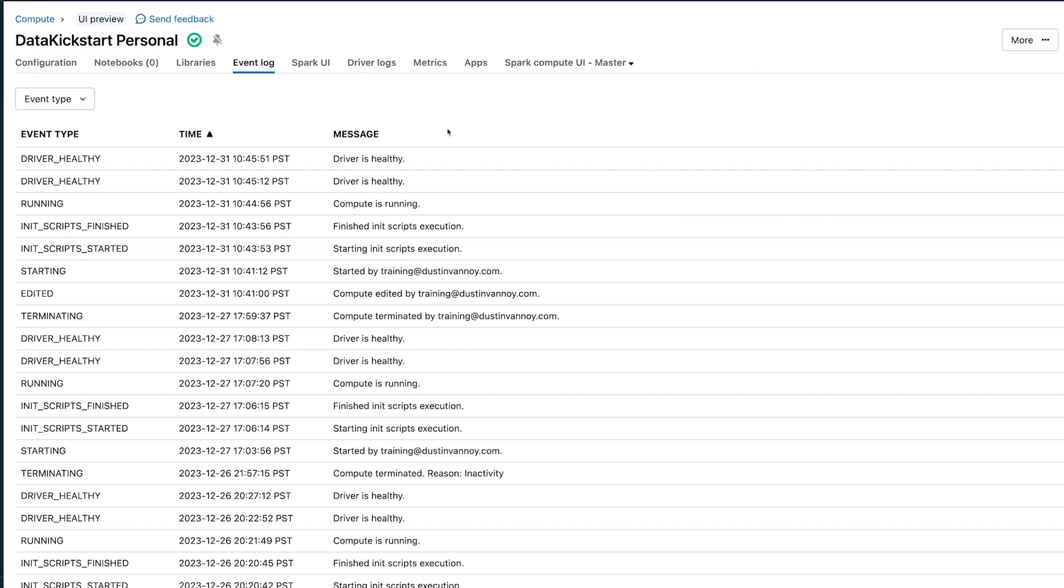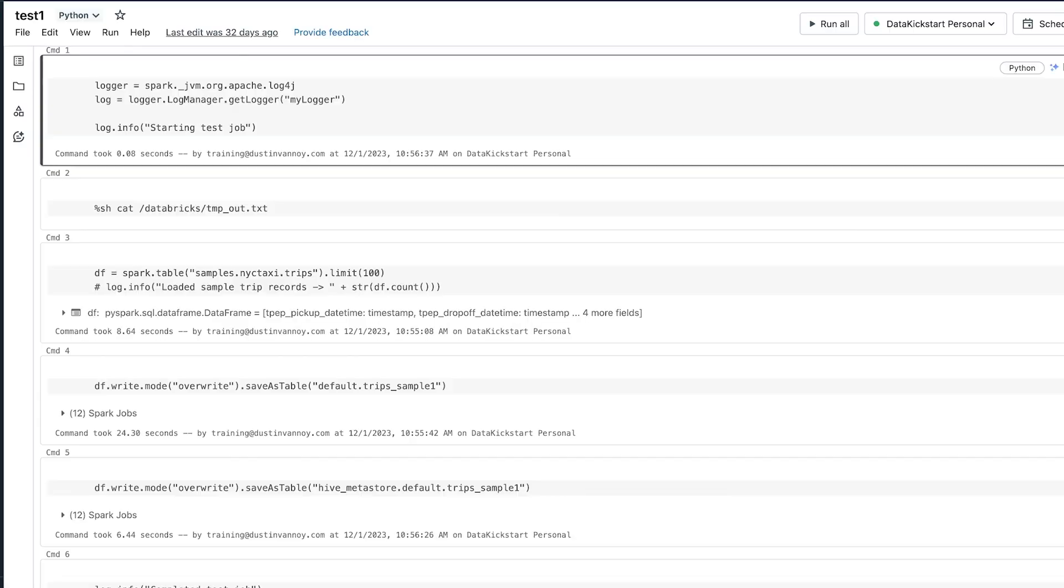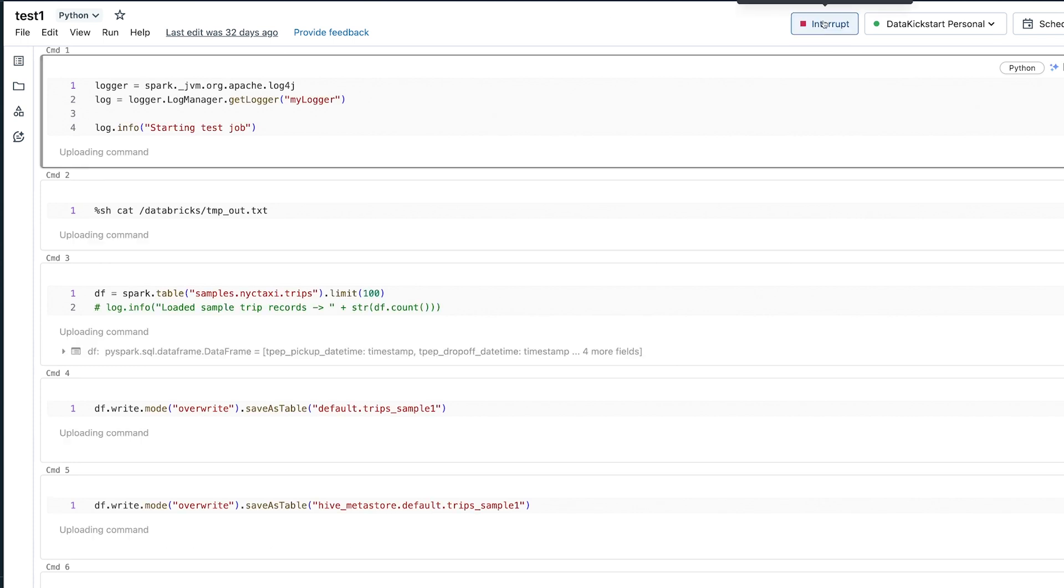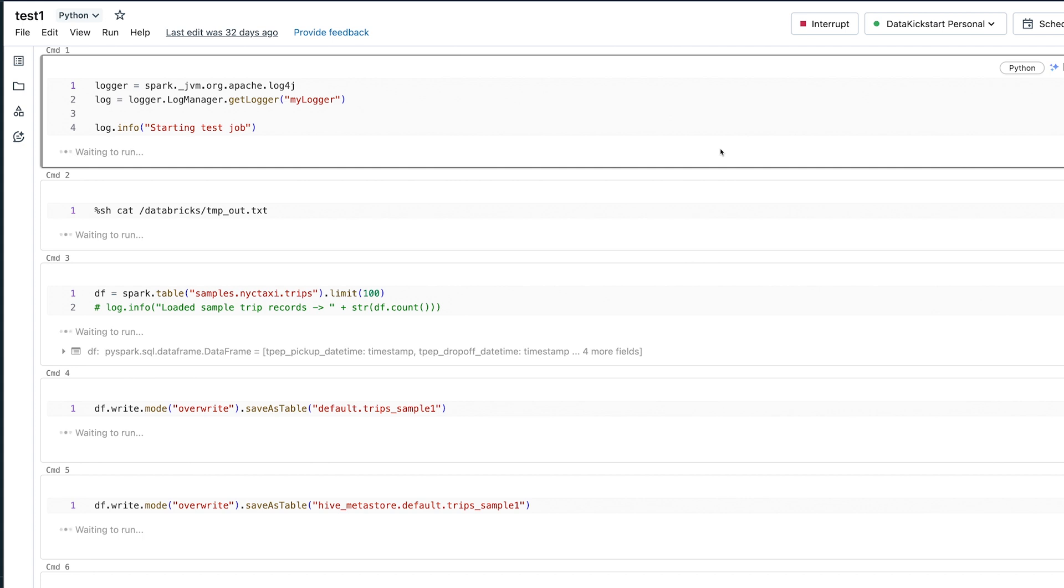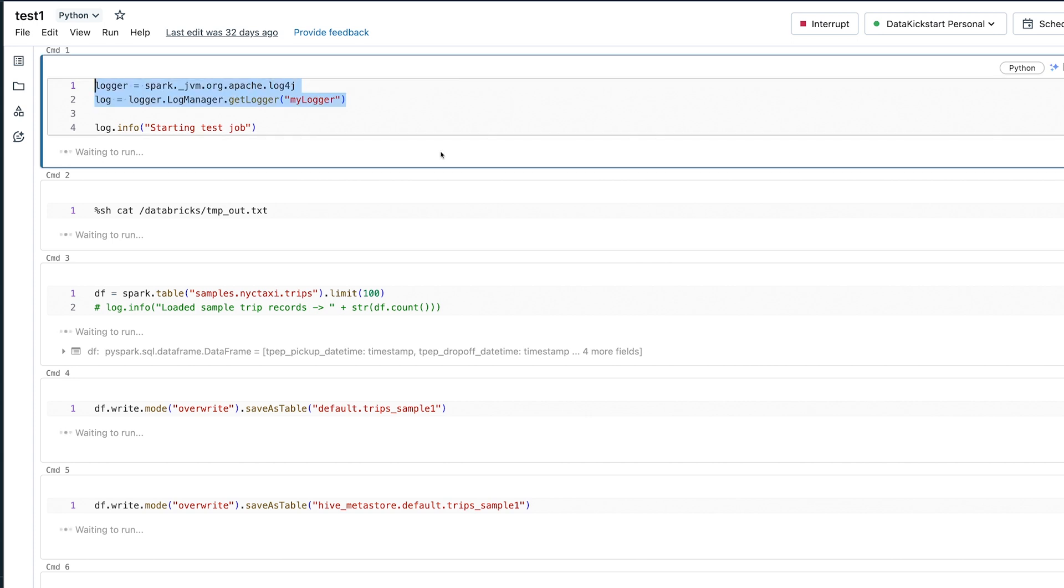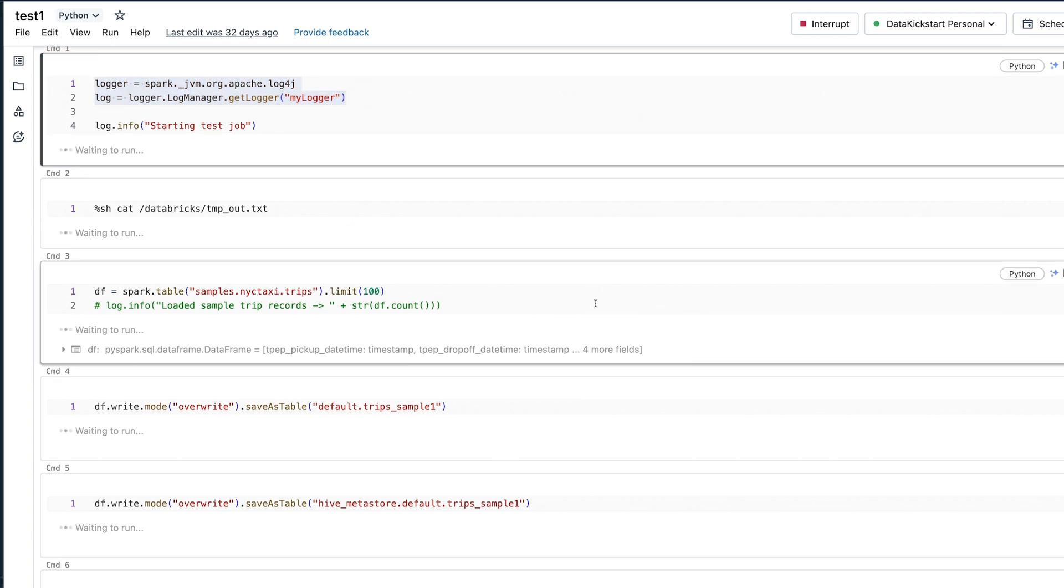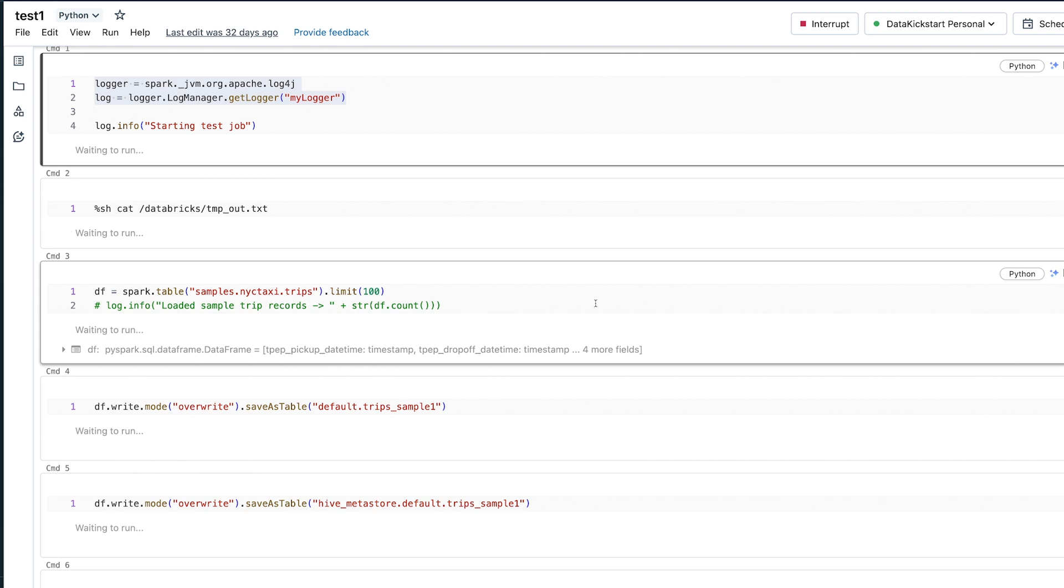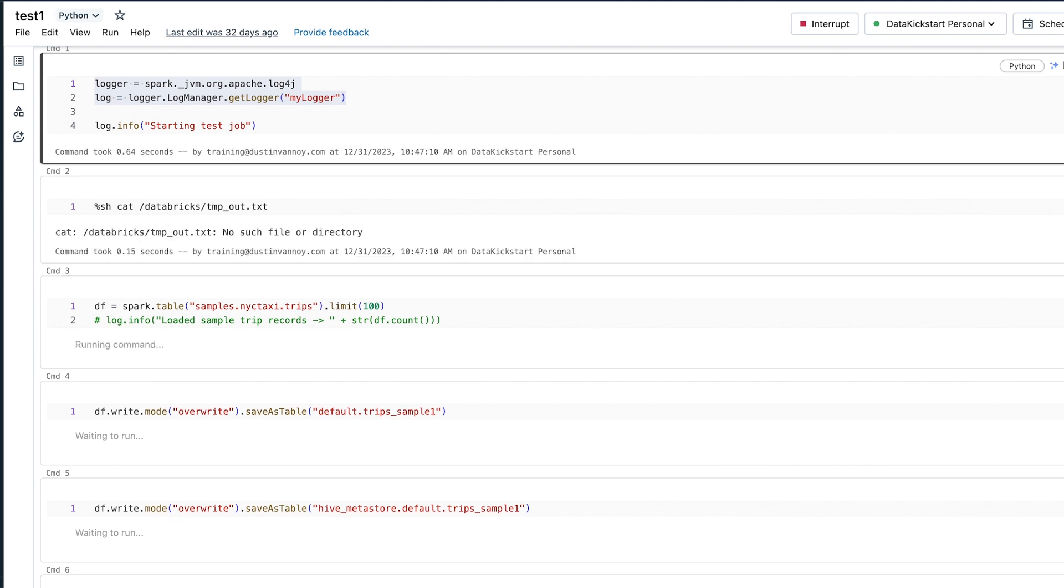Now that it's finished starting up, let's go ahead and run a test notebook that does some logging we can then query. So this is some code at the top that will actually get the log4j logger instance and let us reference it from our PySpark code. And so once I've run these two lines, I'm able to do log.info, log.debug, log.error, etc. And when I do that, it's going to make it into log4j, which also means it'll make it over to my log analytics environment.